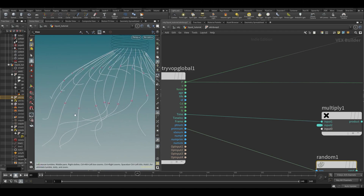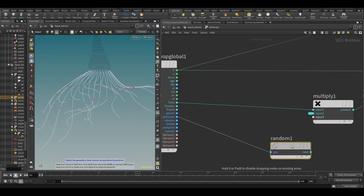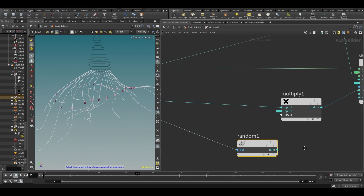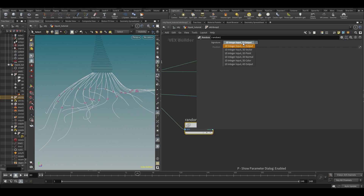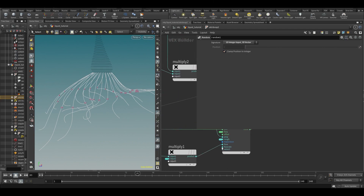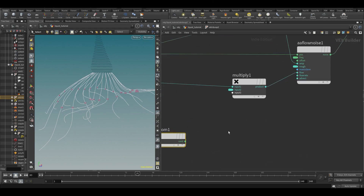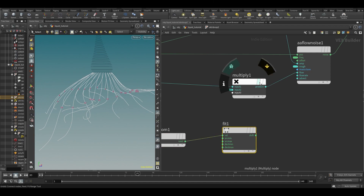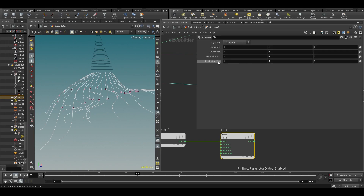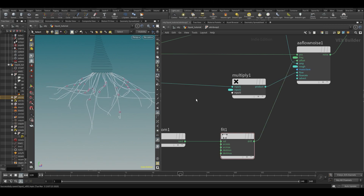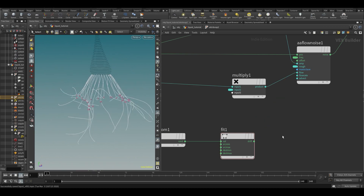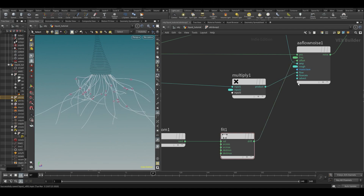If we put the primitive number into our random function, it spits out a random value from zero to one for every curve. We want it to be a vector, not a float, so we can add it to our offset. We can fit-range it to make the range a little more extreme — when you plug in a vector, the colors change automatically. Let's plug that into the offset and play; now we have a lot more random movement.